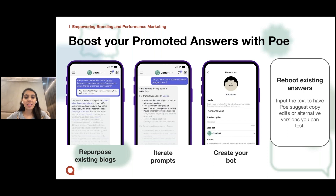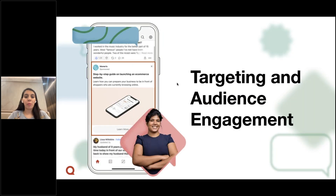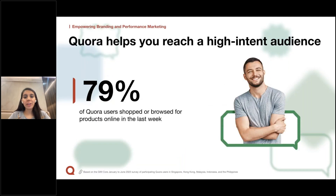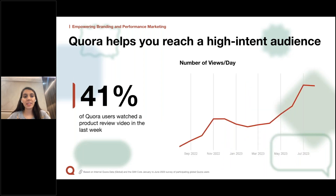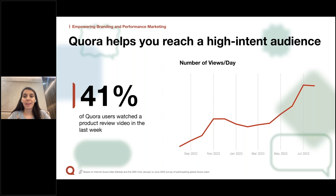Being the native ad format on Quora, Promoted Answers tend to have high CVRs, and these tips can help you get started. We're now going to move to targeting criteria and audience engagement. We've observed that 79% of Quora users browsed or shopped for products in the last week, making Quora a more receptive audience for brands to target. The engagement in video content continues to rise throughout the year, peaking around summertime and continuing to pick up, meaning the year-end is a great time to incorporate branding and product review videos to engage with our premium audience.